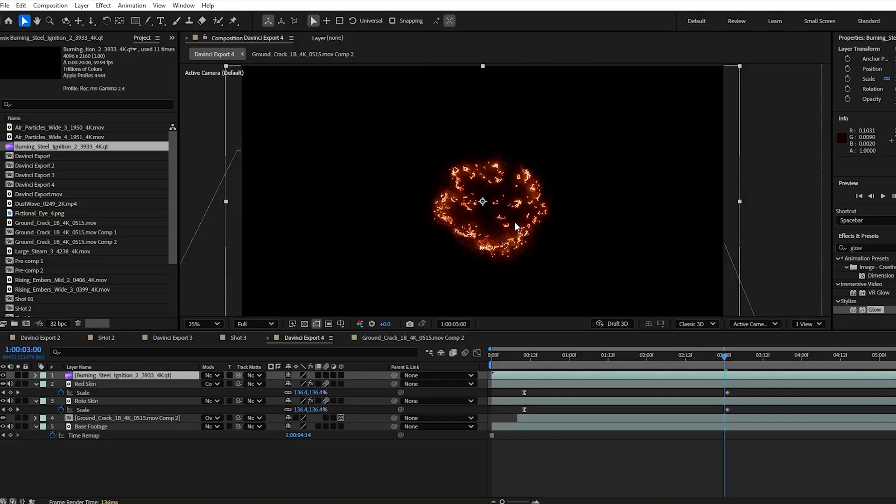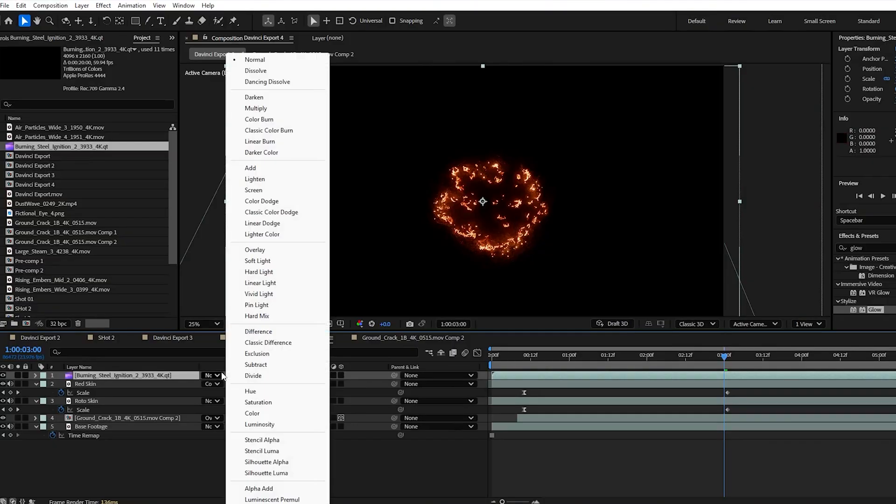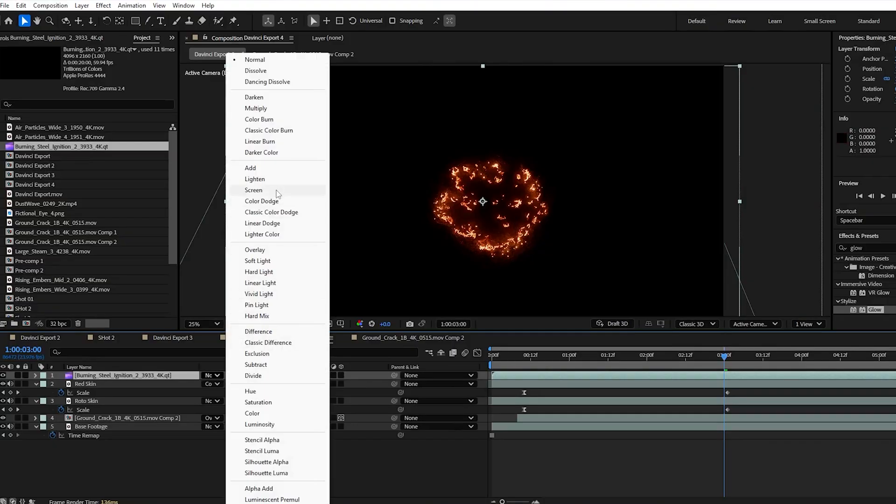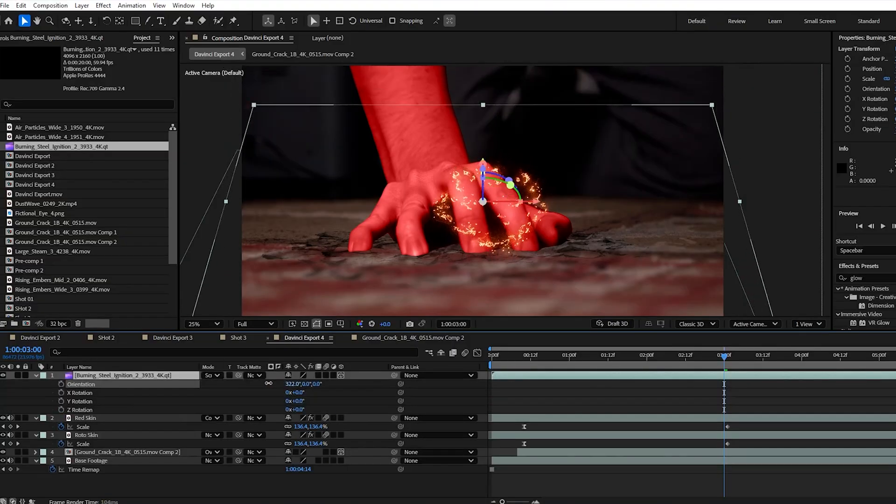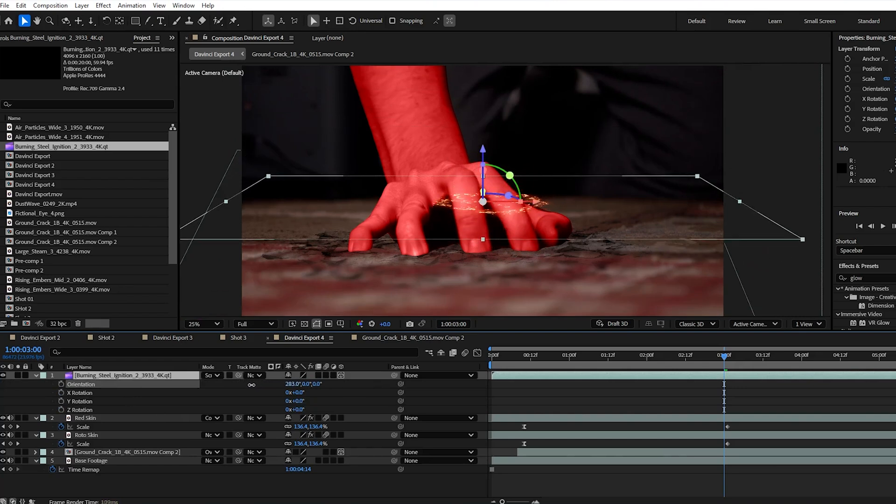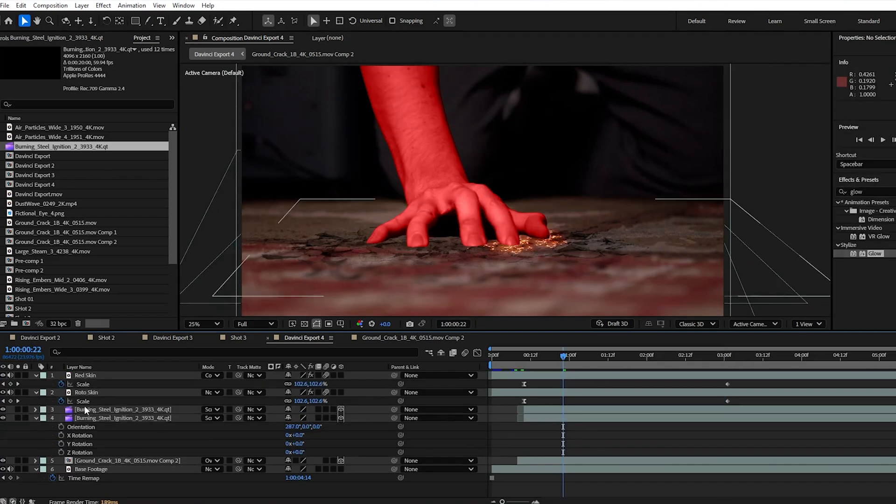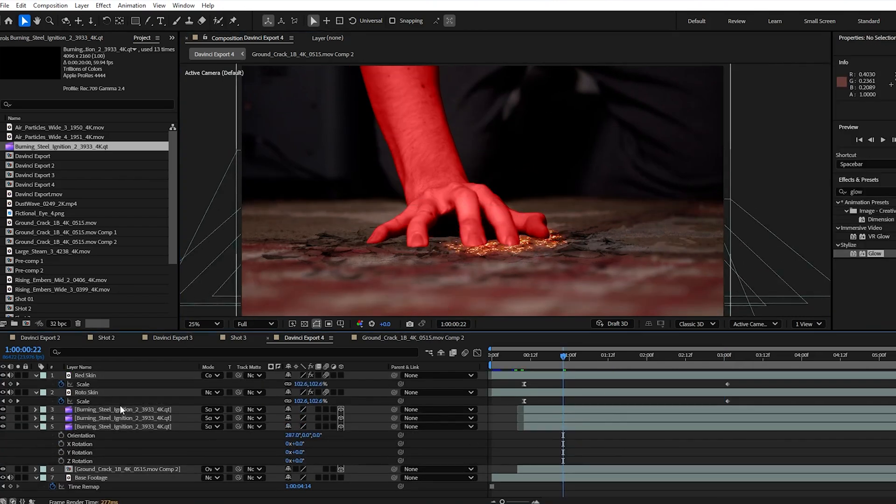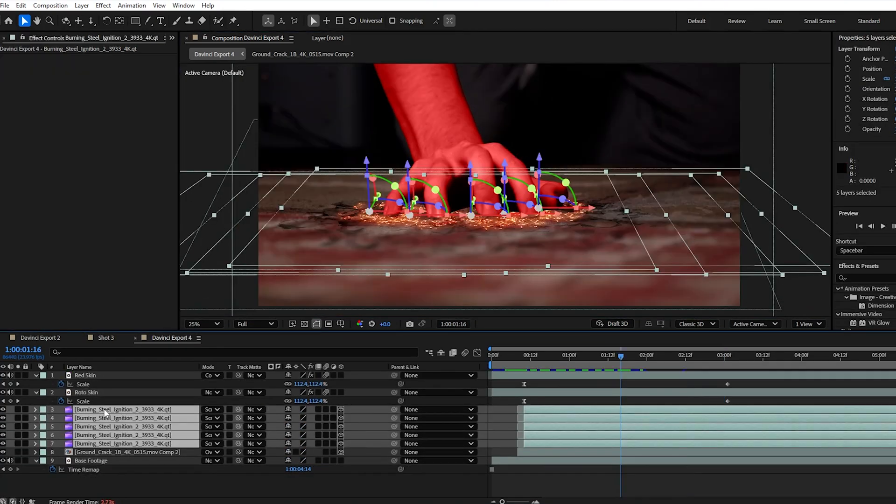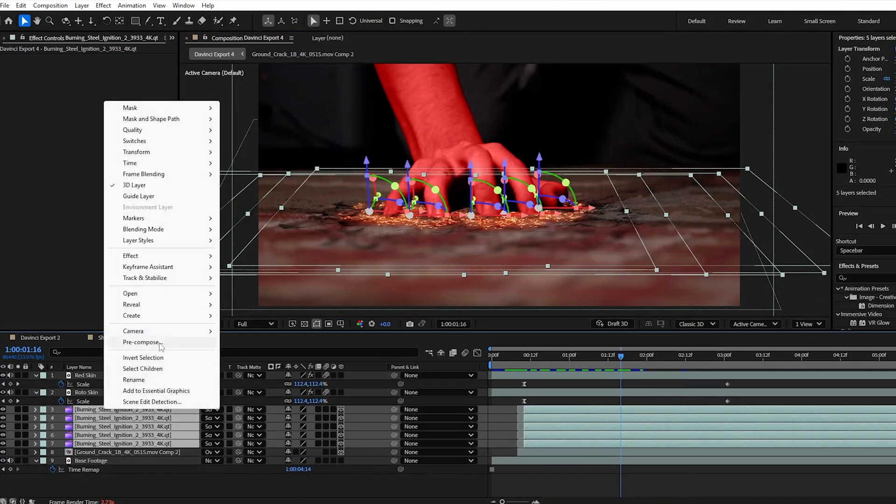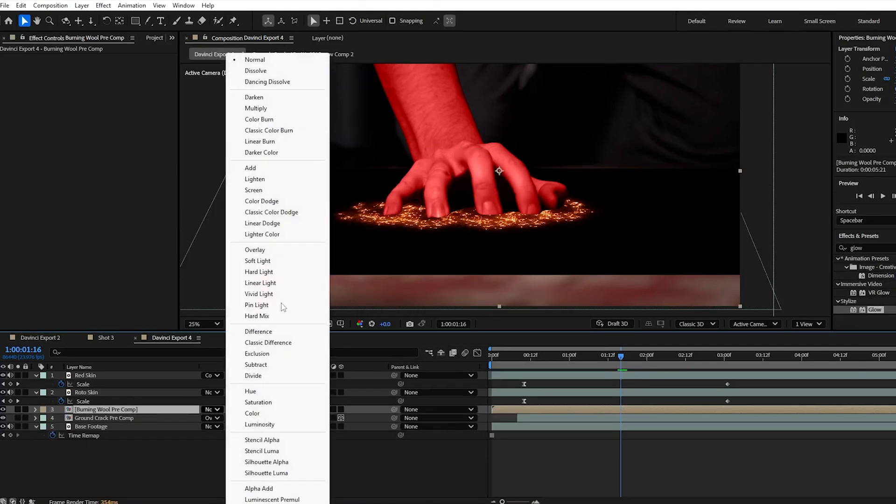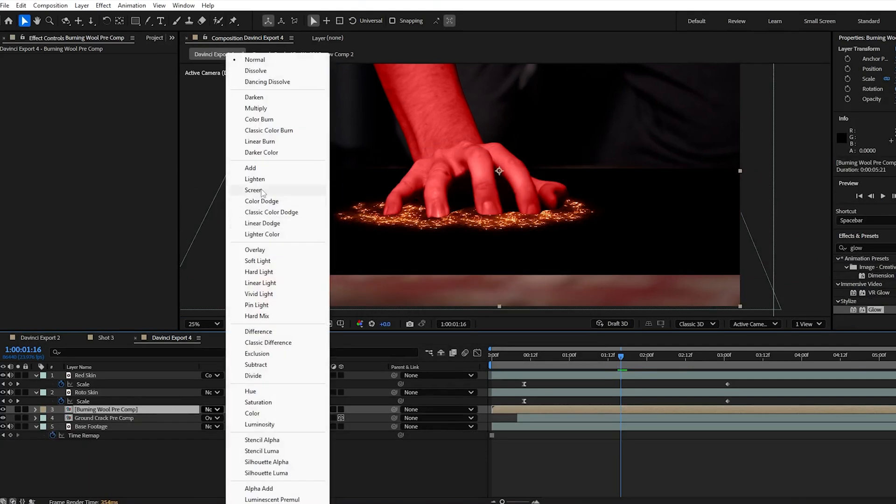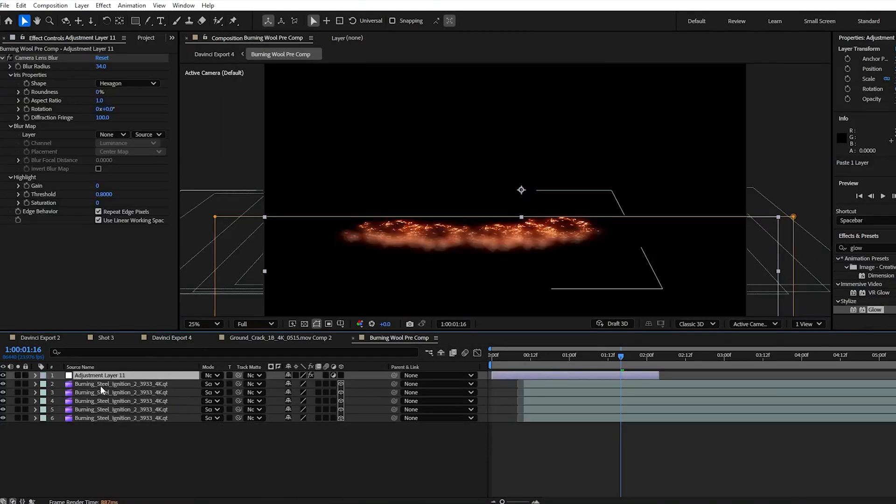This will need to be set to screen to remove the black background and just how we adjusted the orientation in place of the crack. We're going to throw in one of these under each finger then pre-comp all these, rename it to burning wool pre-comp, make sure that's set to screen as well and then inside add your depth of field.